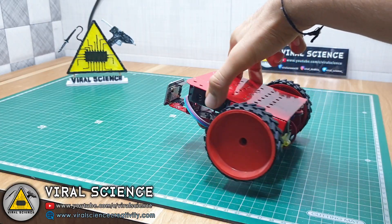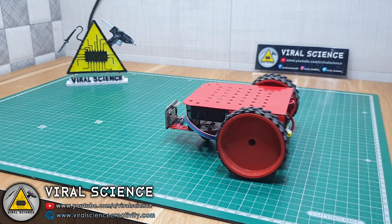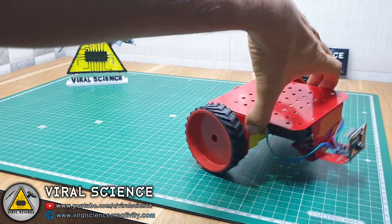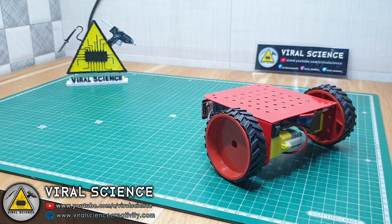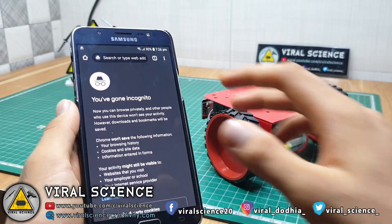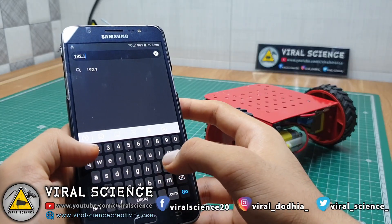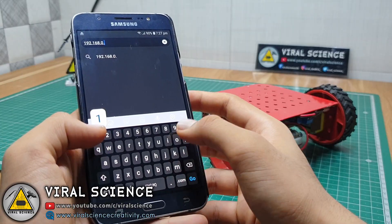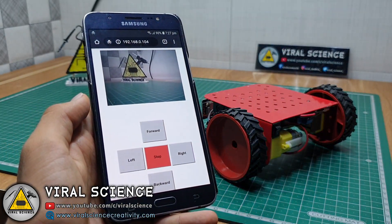So now your car is ready for action. Power on the car. Now open your browser and enter the IP address which we got from the serial monitor. This will load a webpage where you will find your camera footage and control buttons.